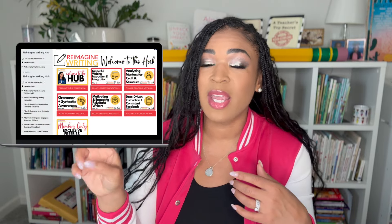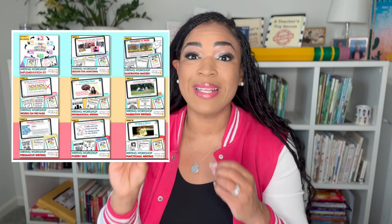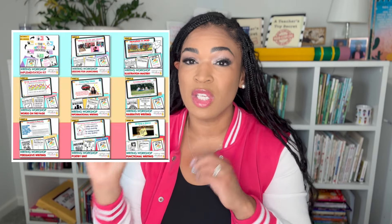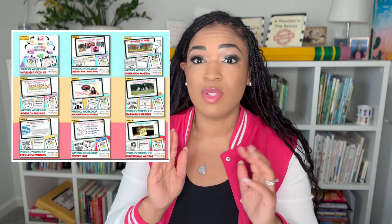The second part is the ongoing hub. This is where we put extra printables, resources, and live PD might happen here. The third component is the core units. Currently, as of February 2024, they are available for kindergarten through second grade.